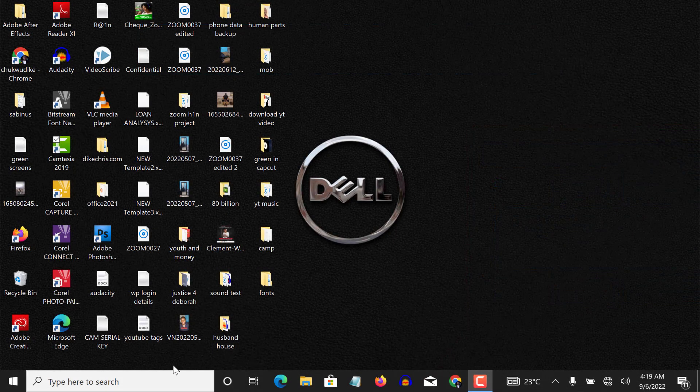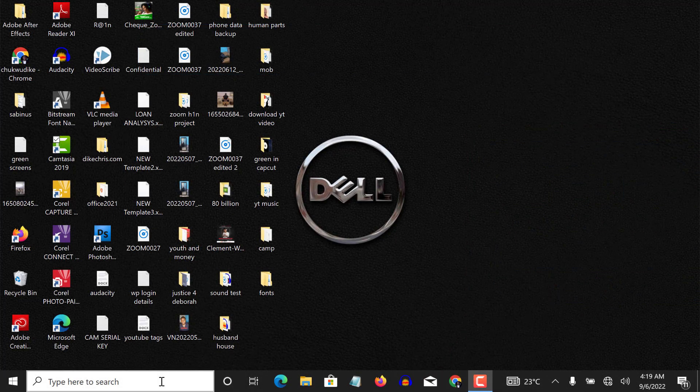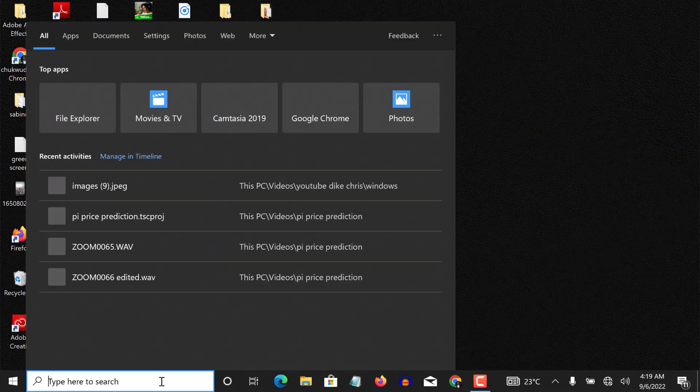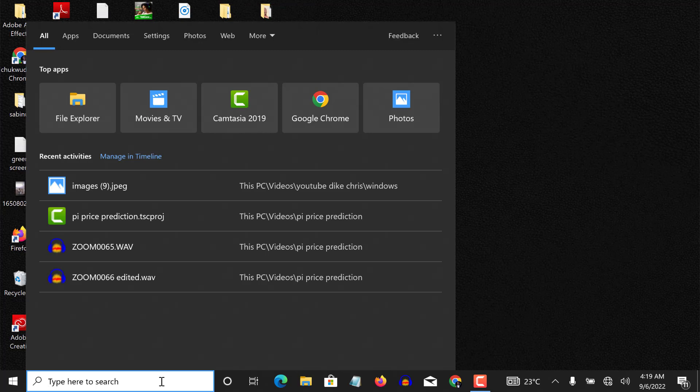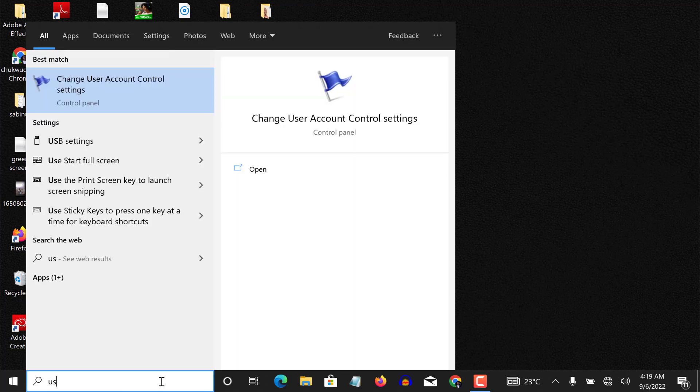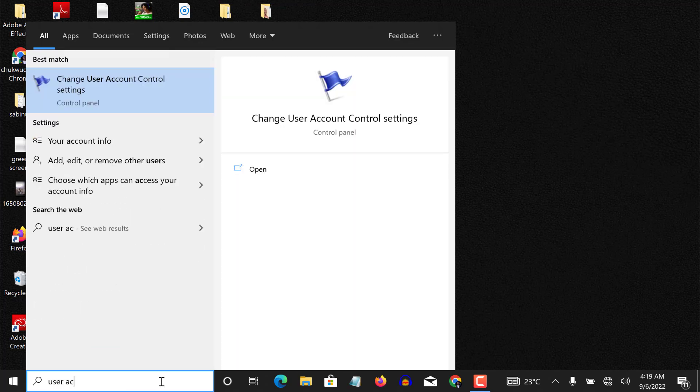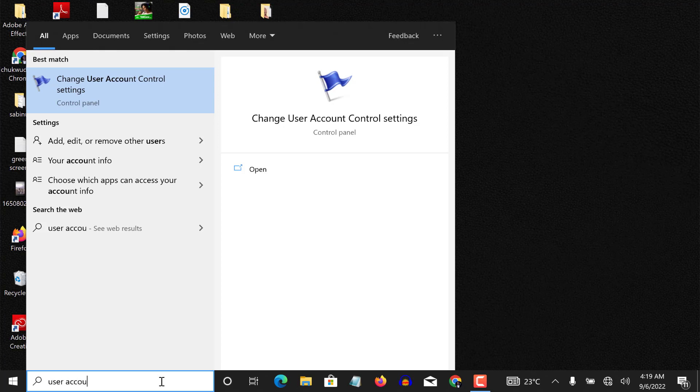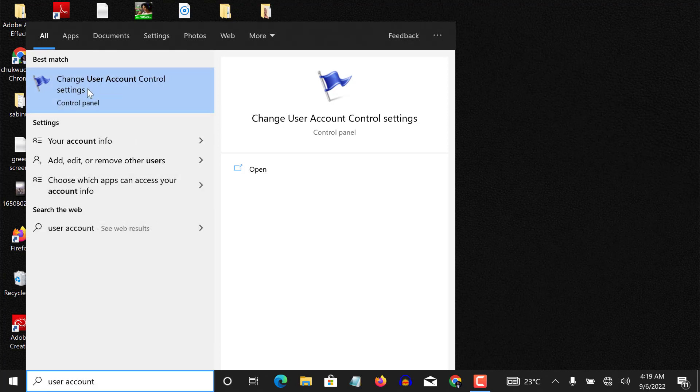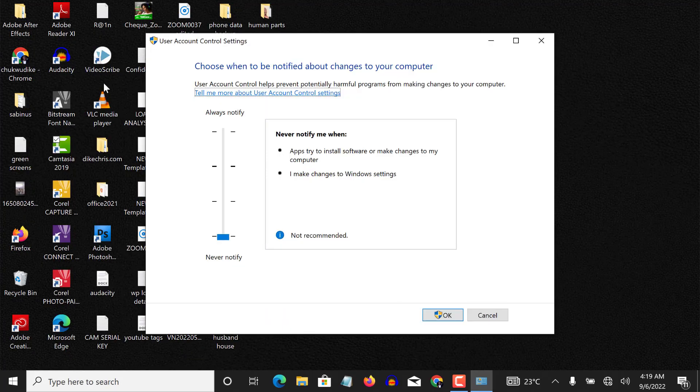So if I go to the search bar on my PC and I type 'user account,' you can see it up here: 'change user account control settings.' So if I click on it...